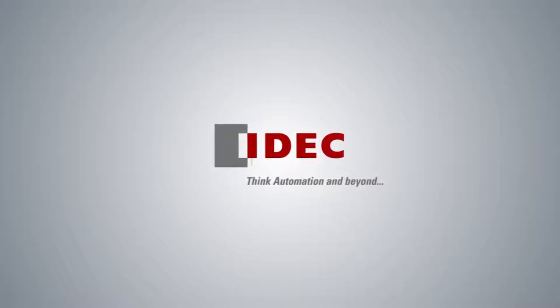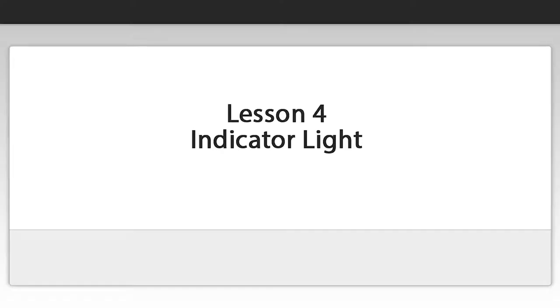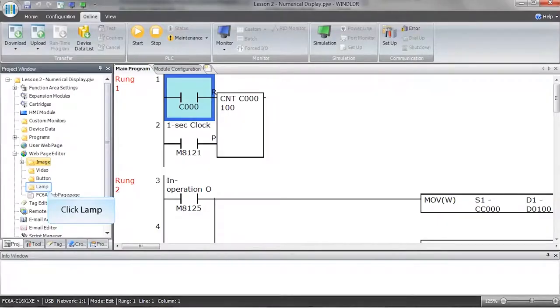In this lesson we will add an indicator light to our web page. Let's import some images that we can use for our indicator light.